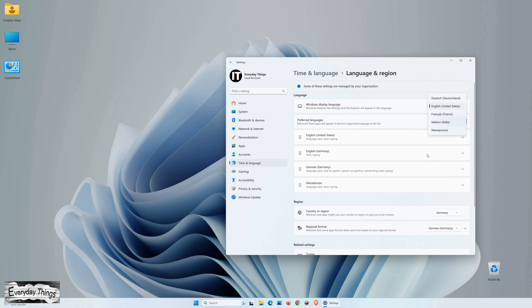And there you have it. You successfully changed the Windows Display Language on Windows 11.